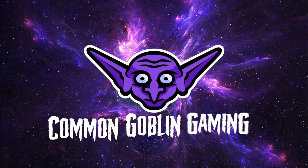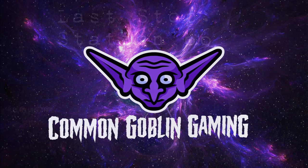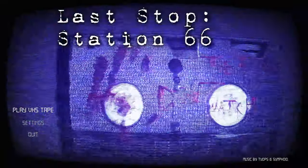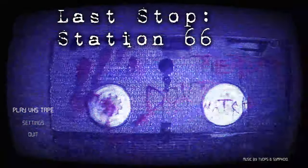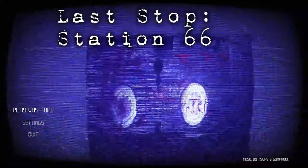Common Goblin Gaming. Hey, this is Common Goblin Gaming, your favorite sibling duo. I'm Dr. G. I'm Matt. Thanks so much for hanging out with us.